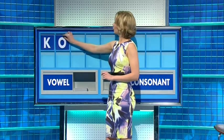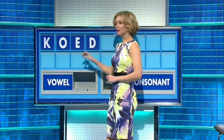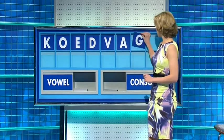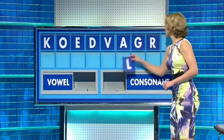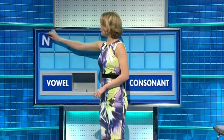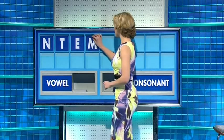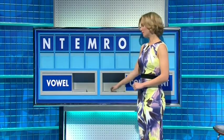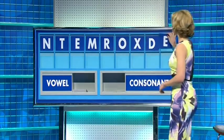Thank you, Geoff. K. Vowel: O. Another vowel: E. A consonant: D. A consonant: V. Vowel: A. A consonant: G. Another consonant: R. And a final consonant: L. Six. Thank you very much. N. And another: T. A vowel: E. And a consonant: M. Another consonant: R. A consonant: R. A vowel: O. A consonant: X. Another consonant: D. And a final vowel: E. An armpit — your oxters, your oxters.